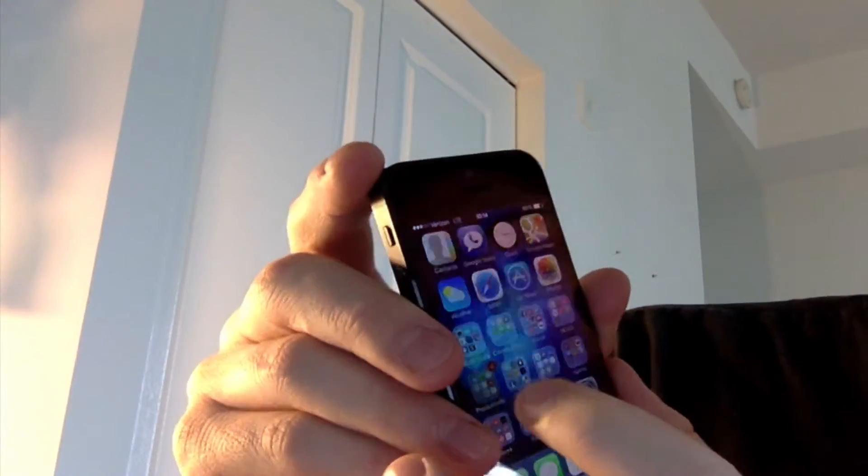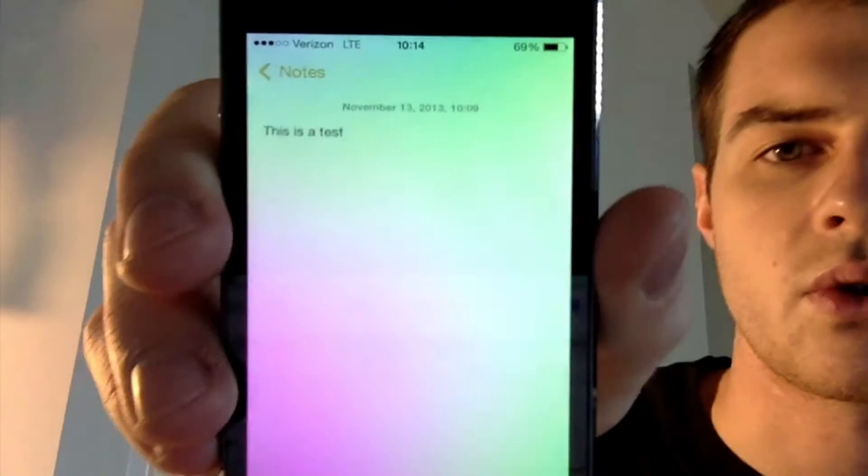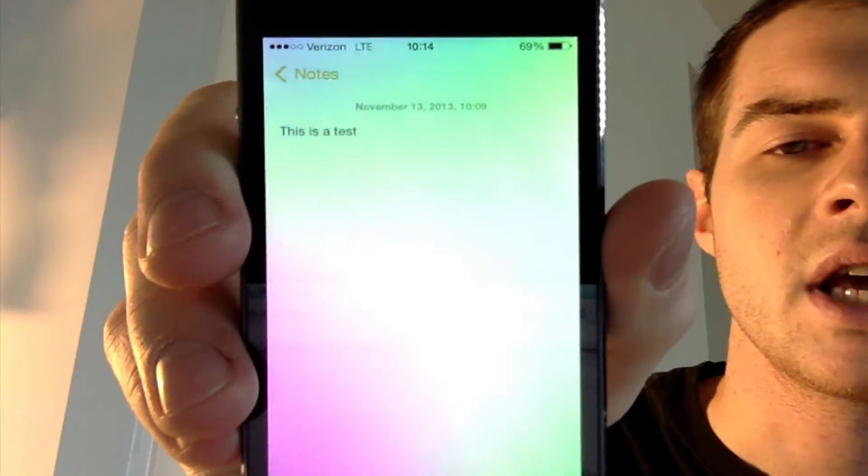This is my phone right here. Let's say I go to my notes app. I have a note in there that I want to take a picture of. I have a test note as you can see.